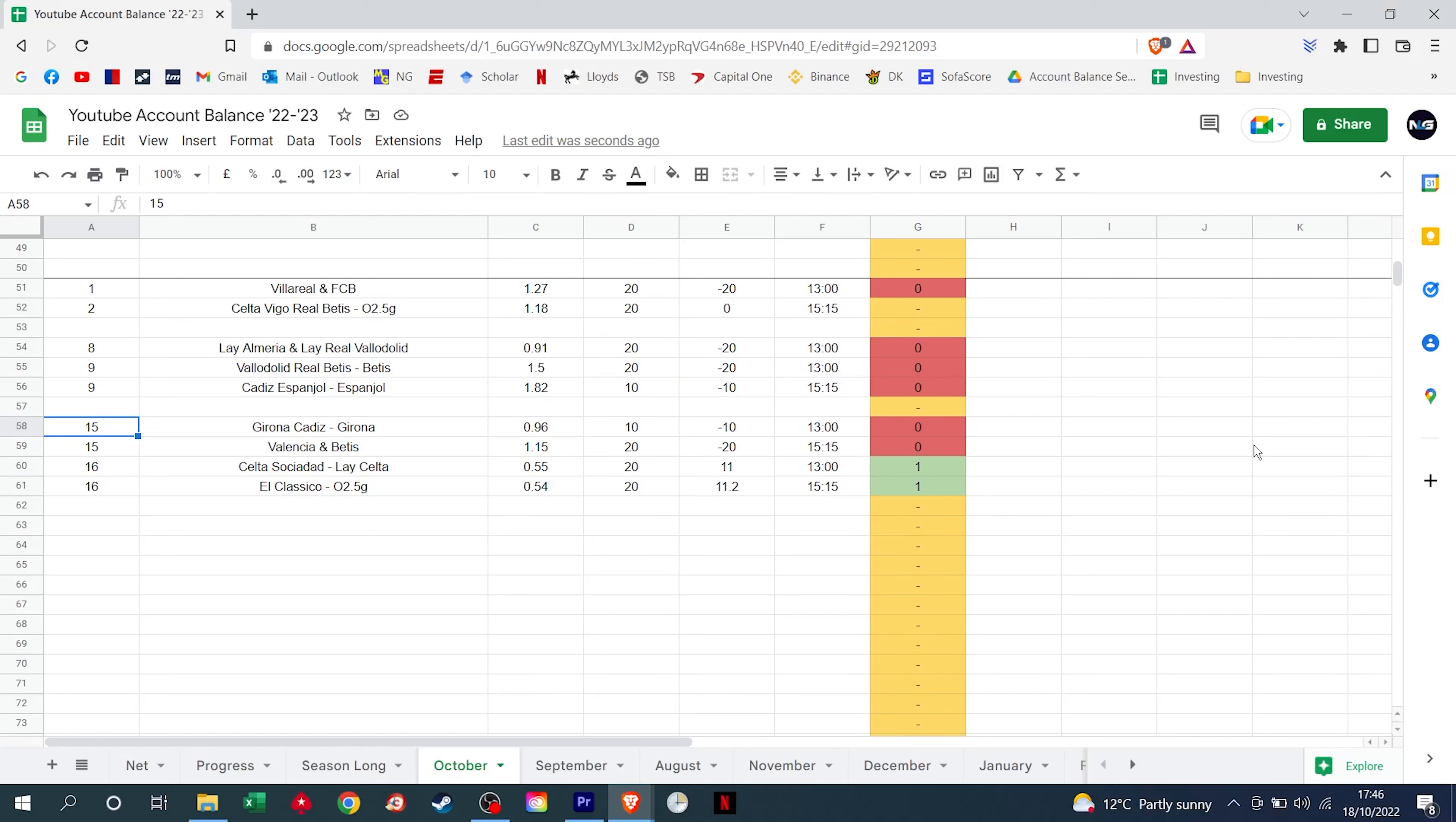Hello everybody, my name is Nerdy Lover and welcome to another episode of our football betting series here on YouTube, La Liga Edition.